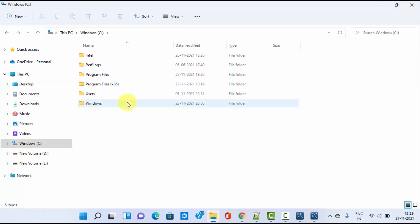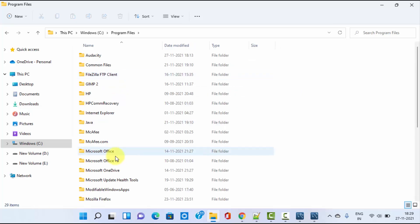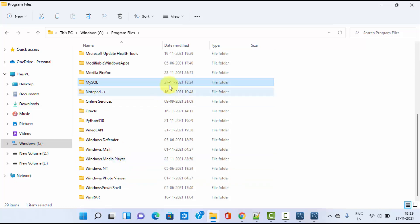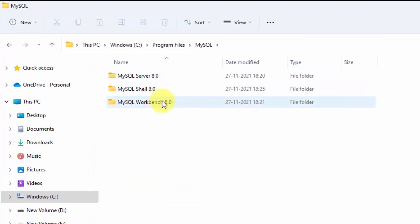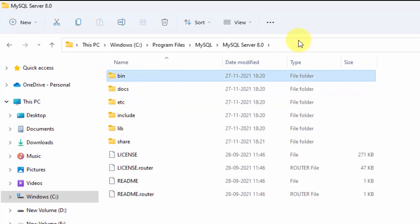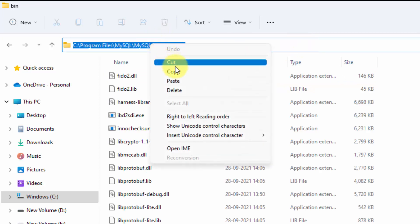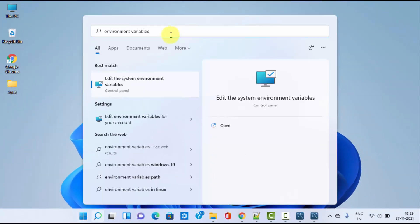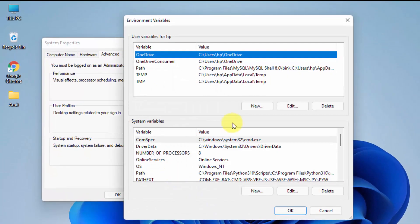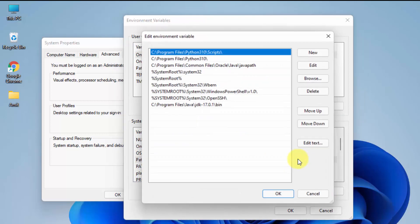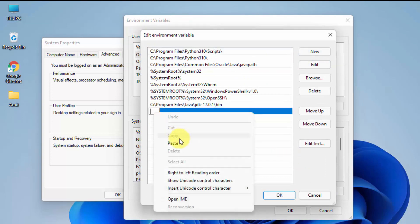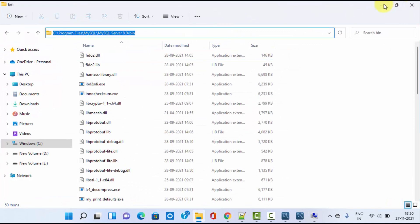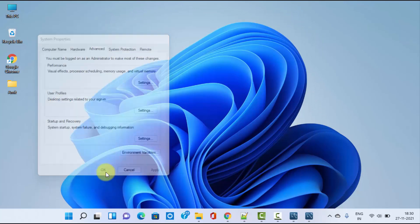Now let us see where MySQL was installed. Go to the C drive, click on Program Files, and MySQL will be visible. Under MySQL you can see all three — Server, Shell, and Workbench. Click on Server, then click on the bin folder and copy that path. Now go to Start, type 'environment variables', and click on the first result to open System Environment Variables. Under Advanced, click Environment Variables. In the System Variables section, double-click on Path, click New, and paste the copied bin path. Click OK, OK, and OK — all steps are complete.